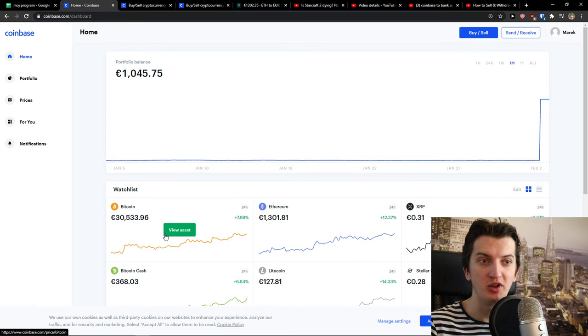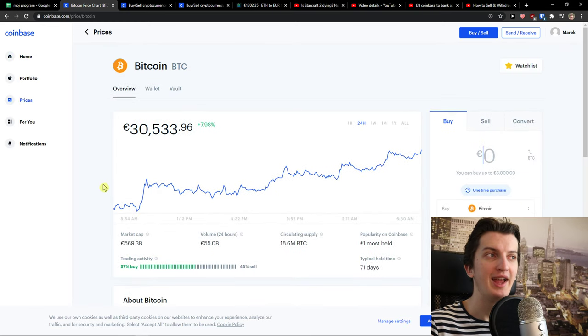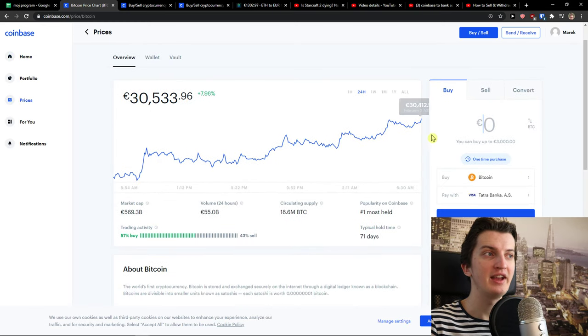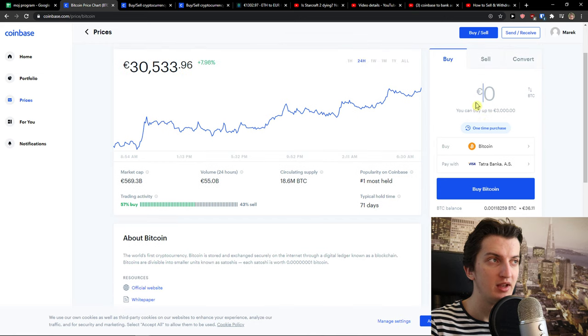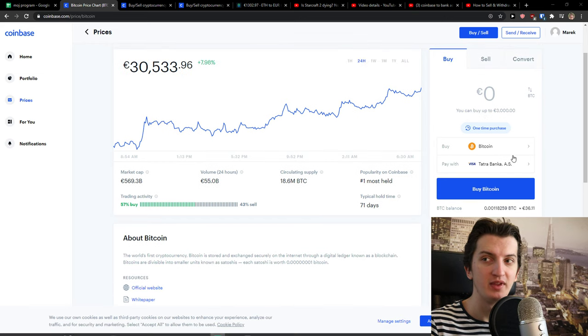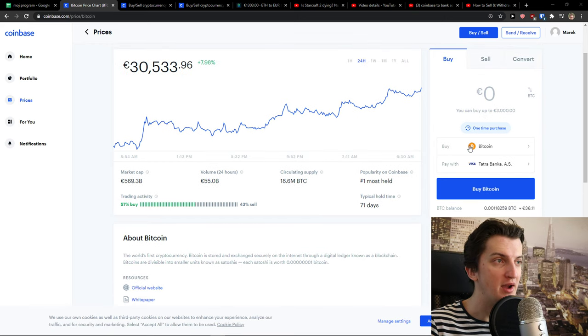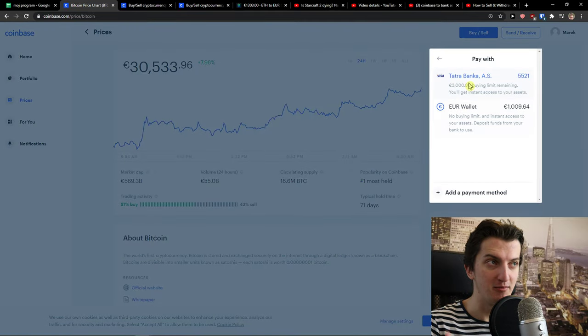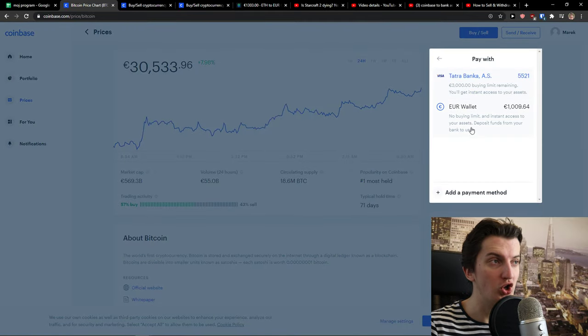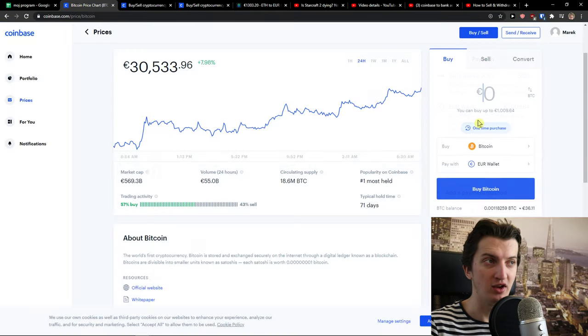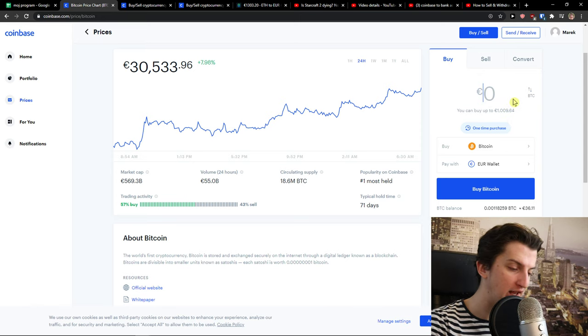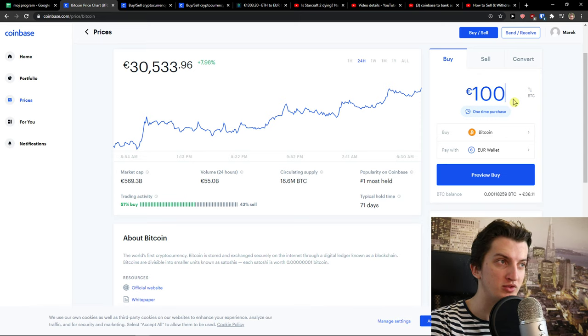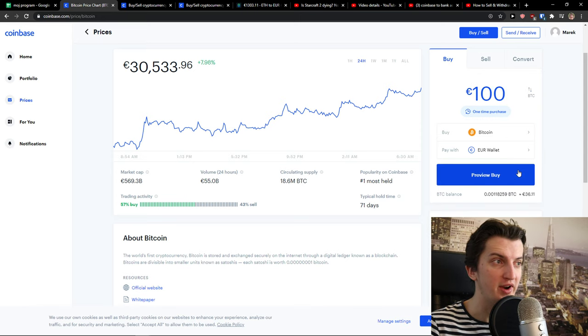So I'm in Coinbase right now. I will click on view asset here and then I can see the buy option and I can simply choose that I want to buy Bitcoin. I can pay with my bank account or I can choose my wallet and now let's say that I want to invest 100 euro.